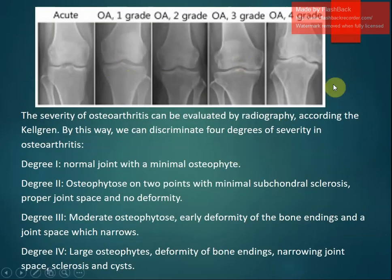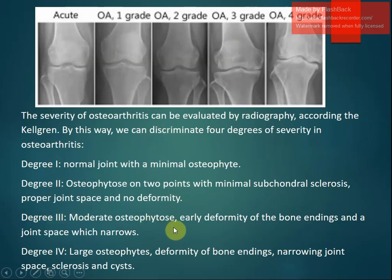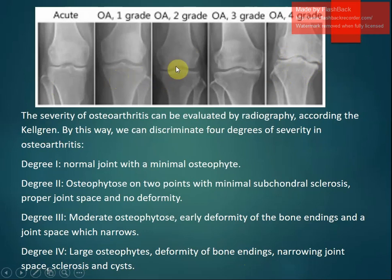According to the Kellgren radiological grading system: Grade 1 is a normal joint with minimal osteophytes; Grade 2 shows osteophytes at two points with minimal subchondral sclerosis, proper joint space, and no deformity; Grade 3 shows moderate osteophytes, early deformity of bone endings, and narrowed joint space; Grade 4 represents the most severe changes. You can see the distinctive features of each grade.